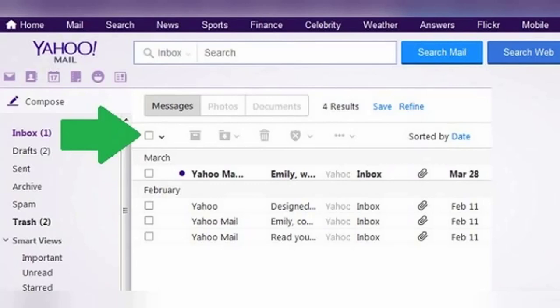But if you have several pages of emails, doing this will only select all the emails on the first page and you'd have to repeat it for every single page.